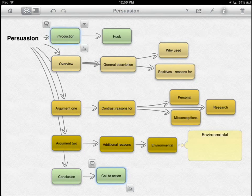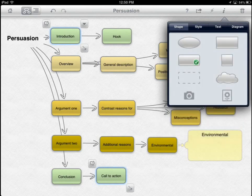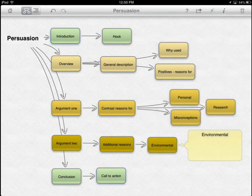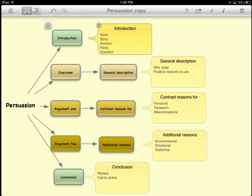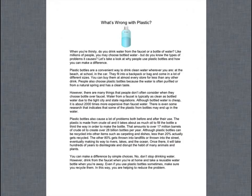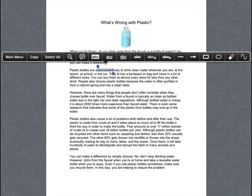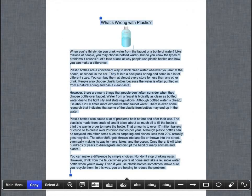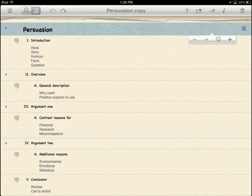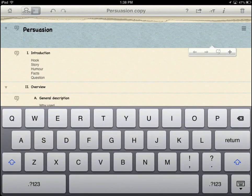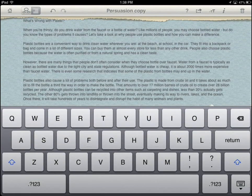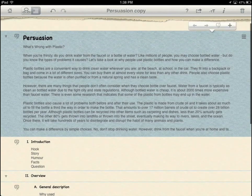As a class, discuss the various use of color, shape, and structure, and then create a class template of the text form. You might want to provide a digital or paper PDF copy of the sample text to deconstruct. Or, if desired, include the text in the outline by copying and pasting it into Inspiration.